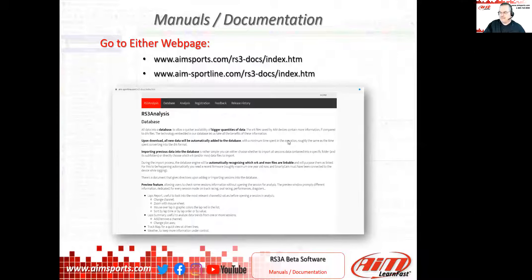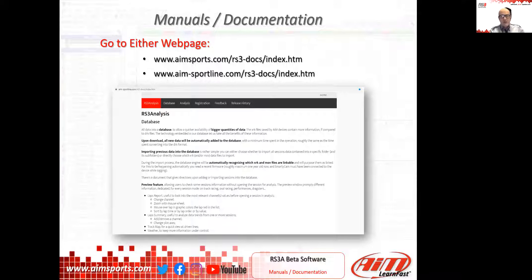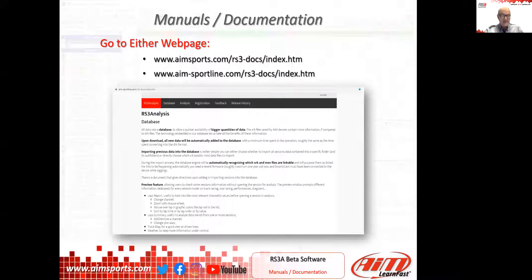The next thing we want to chat about is some manuals and documentation that have been put together. We set up a webpage where I've started placing some ideas on how to use the software. It's also guiding me in understanding what's good or bad about the software. In some parts it's still under construction, but I will be adding information personally in the next days. So it will be ready very soon. You can access it from the US website or from the Italian one.